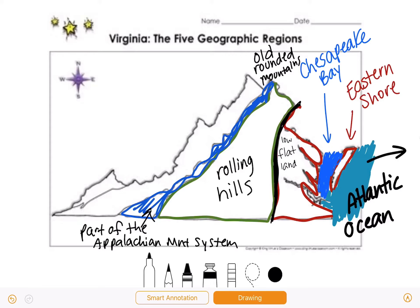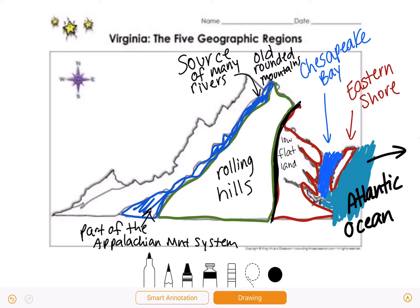The Blue Ridge Mountain region is located between the Piedmont and the Valley and Ridge region. A huge thing we need to know is it is the source of many rivers. We color it blue to help us remember Blue Ridge Mountains. When it rains on these big, old, rounded mountains, that water goes down the mountain and forms into rivers. So a lot of our rivers in Virginia start in the Blue Ridge Mountain region.